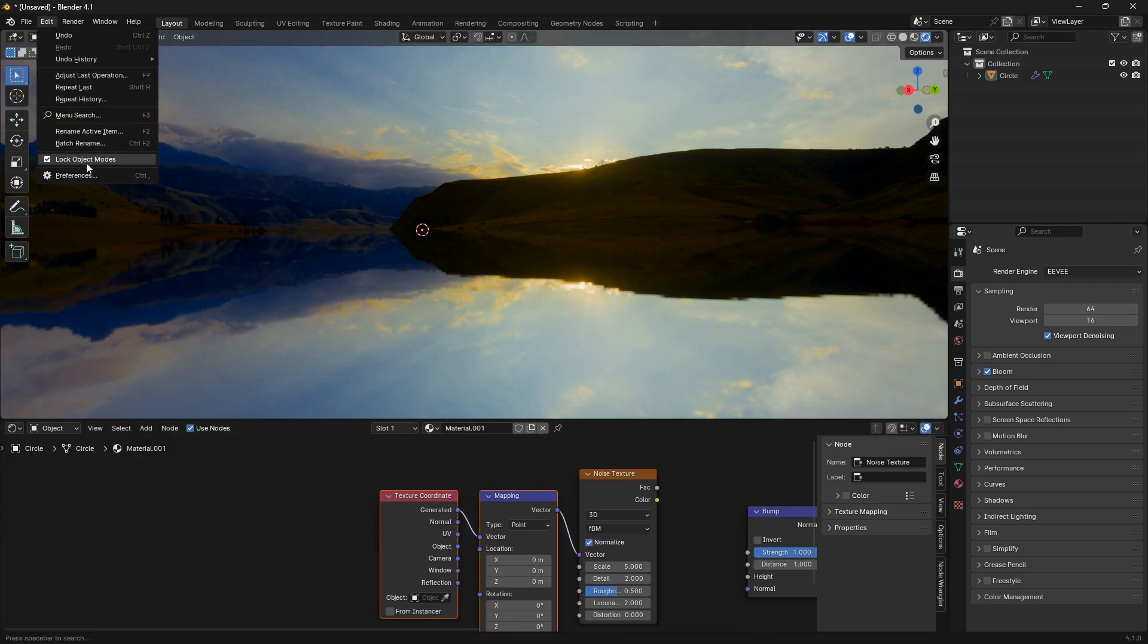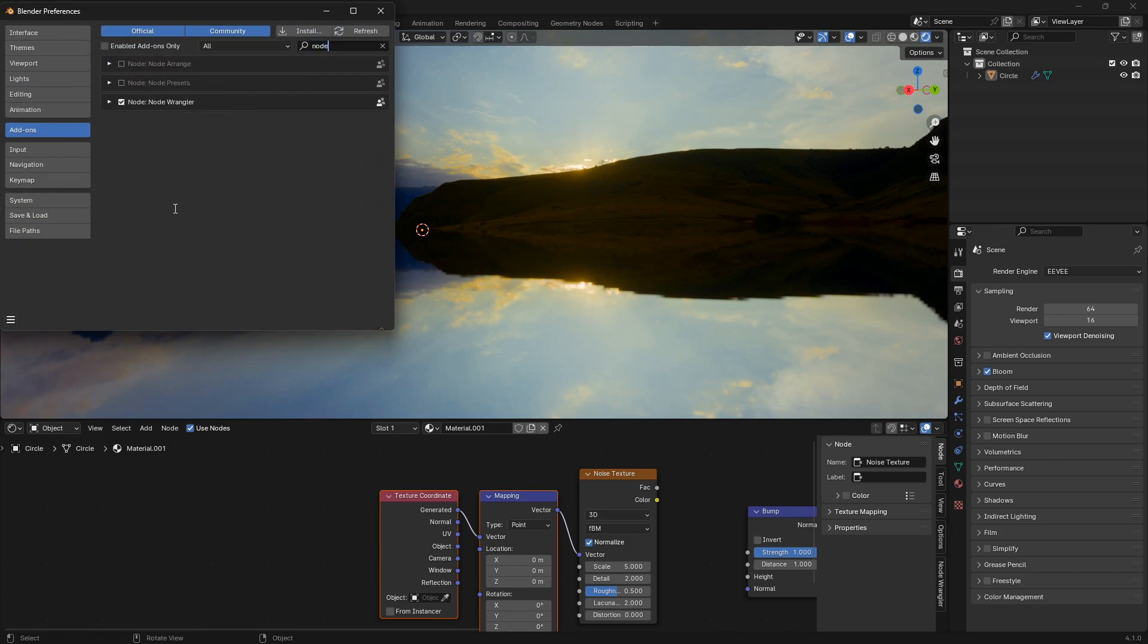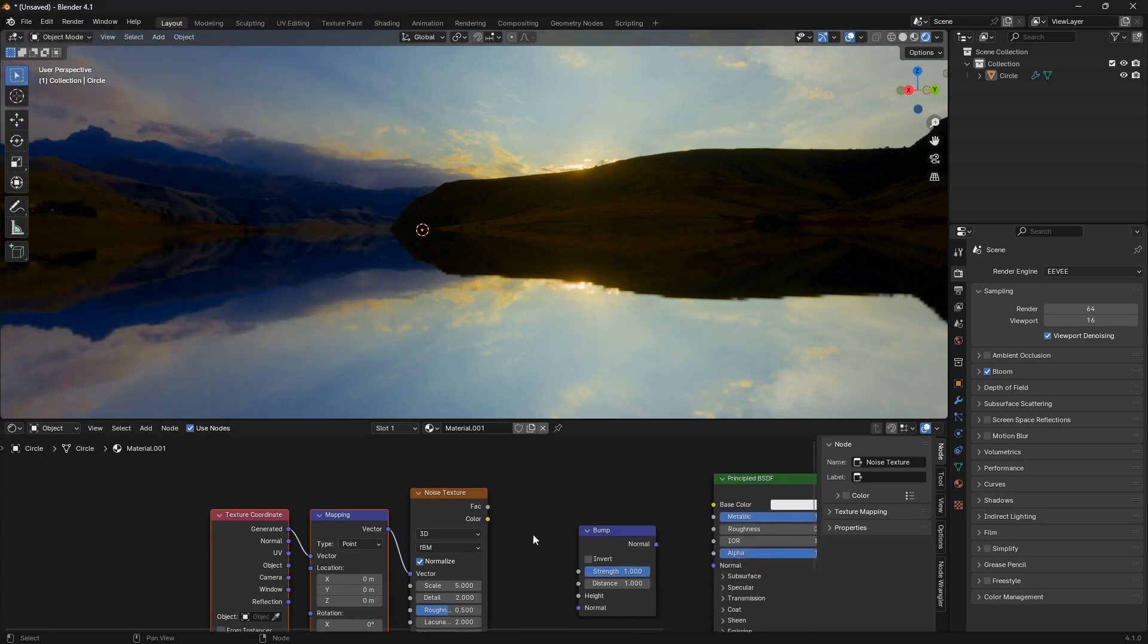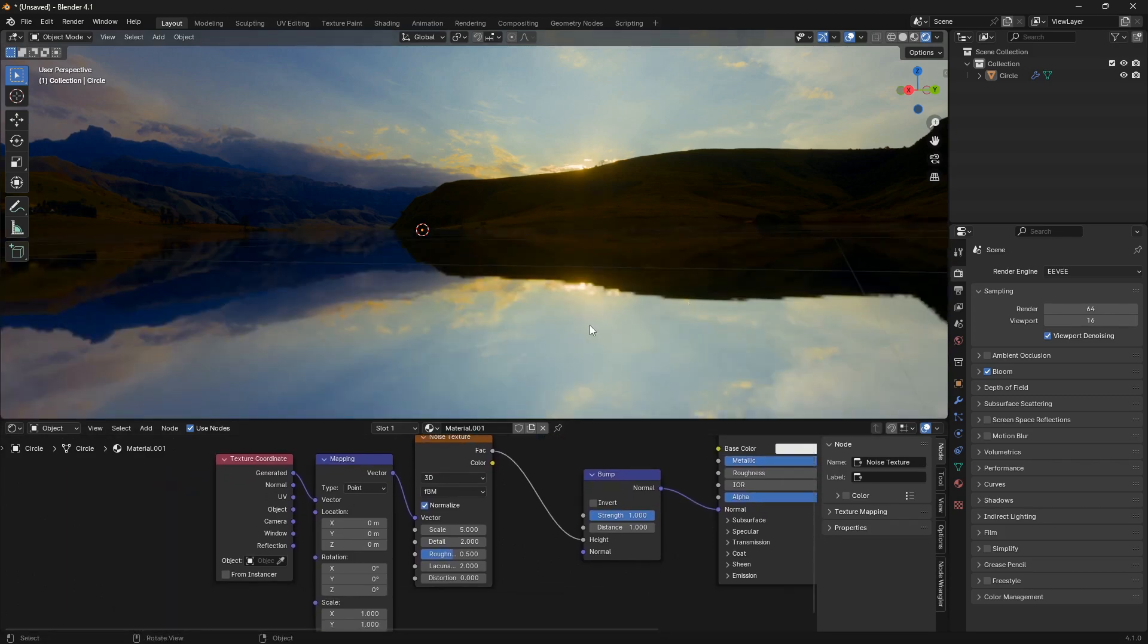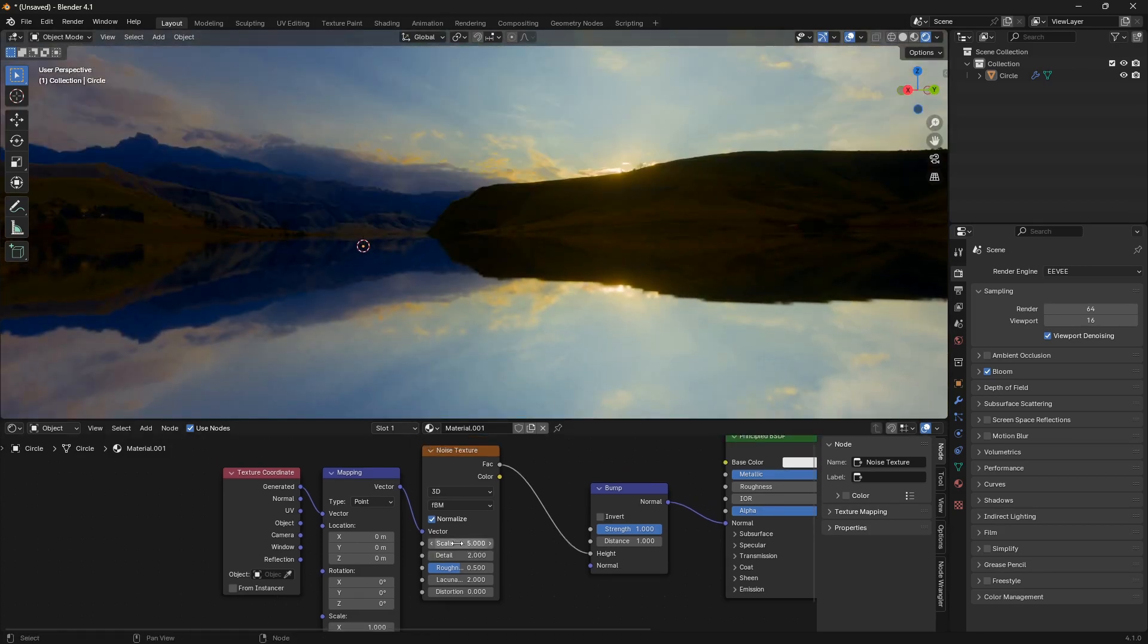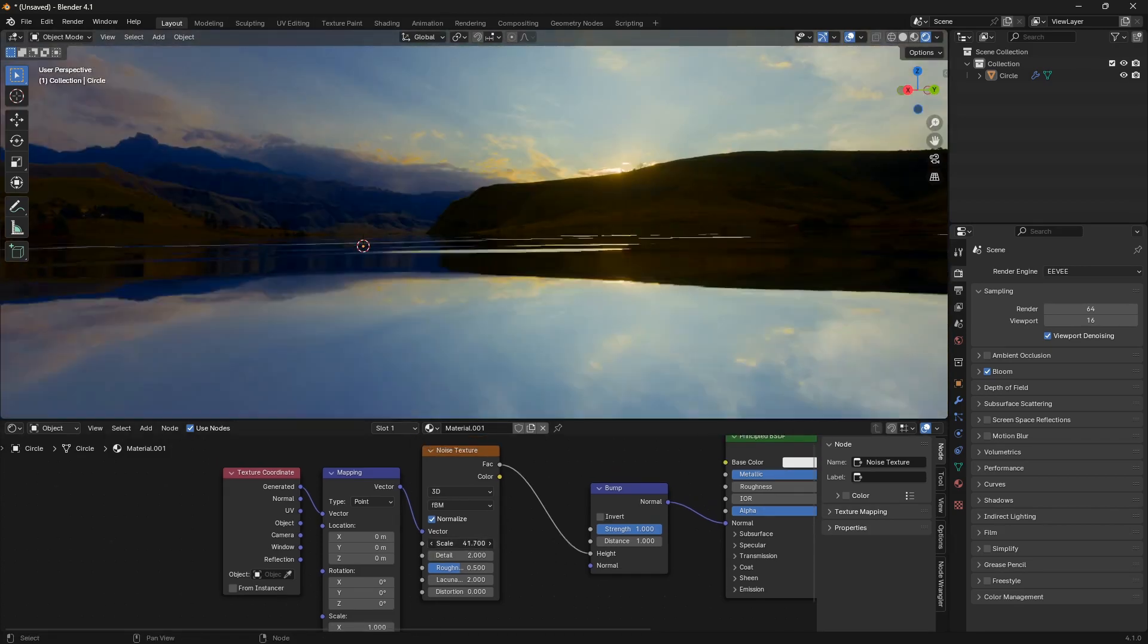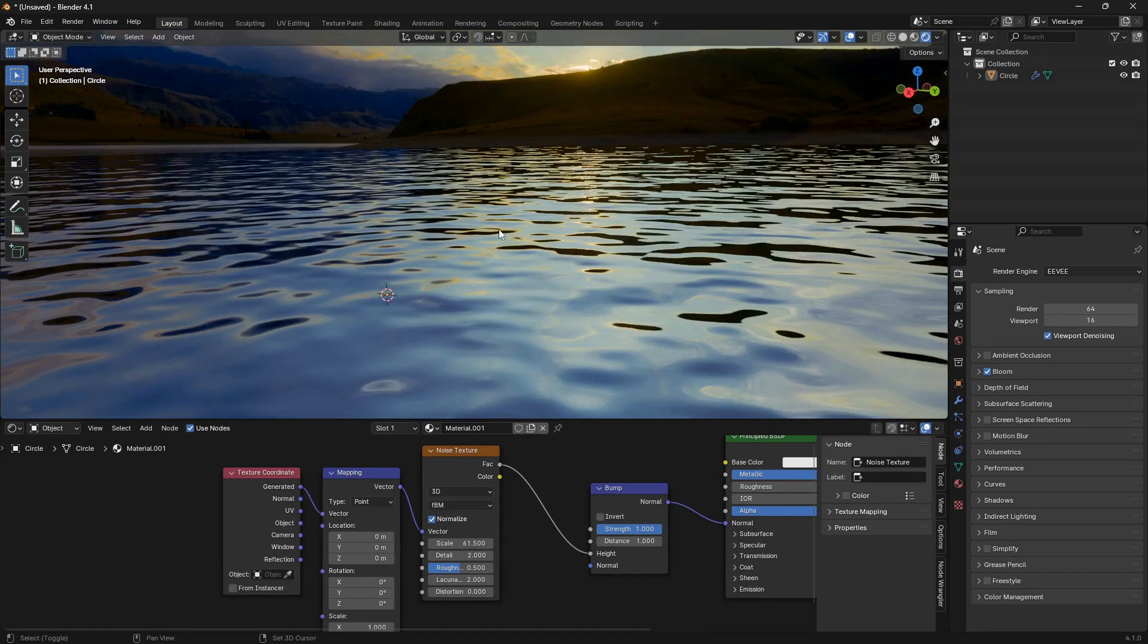If you don't have this tricky add-on here, just go Edit, Preferences, Add-ons, type in 'Node Wrangler,' check this box, and also check the box for auto-save. Now we can connect the factor here into the bump node and the normal into the normal. Nothing happens here yet, but if we increase the scale, we can go a little bit up so we can see what we're doing.